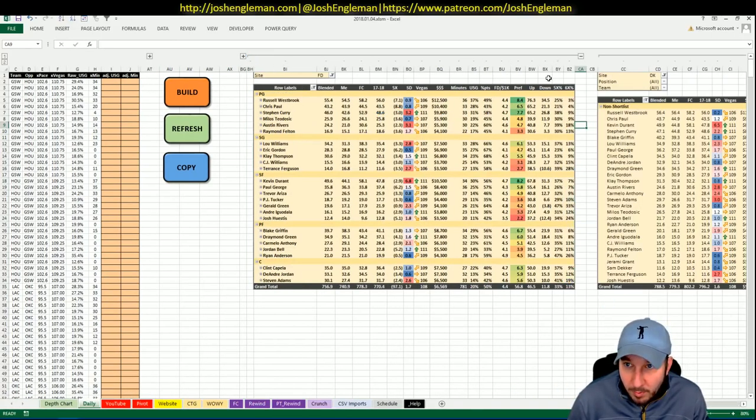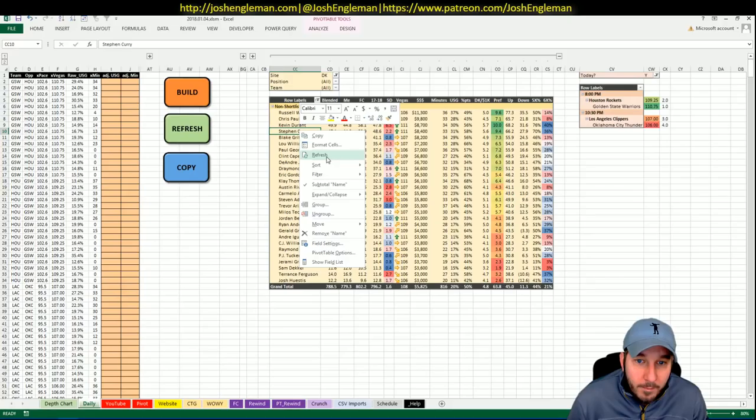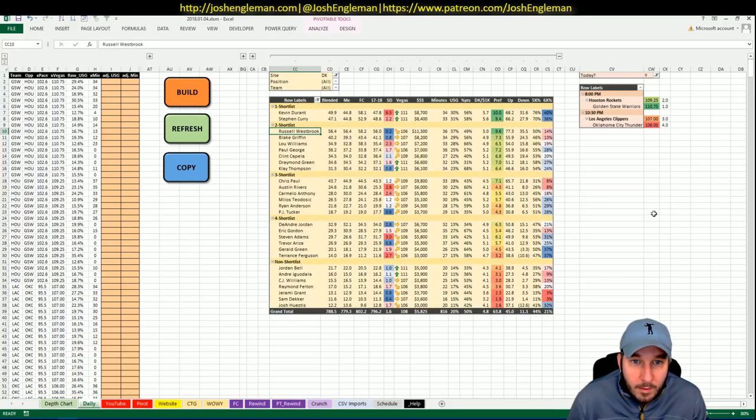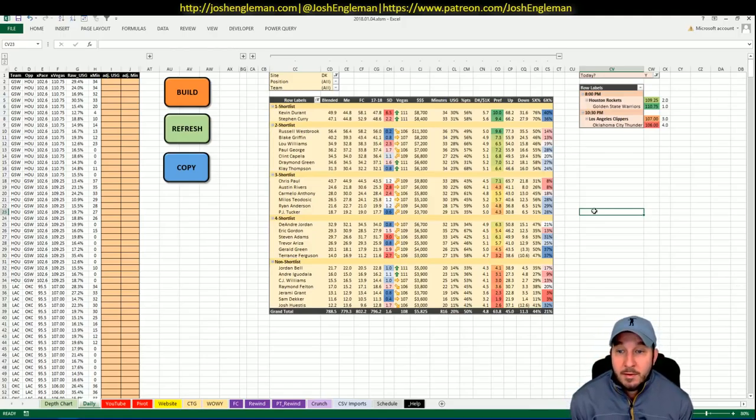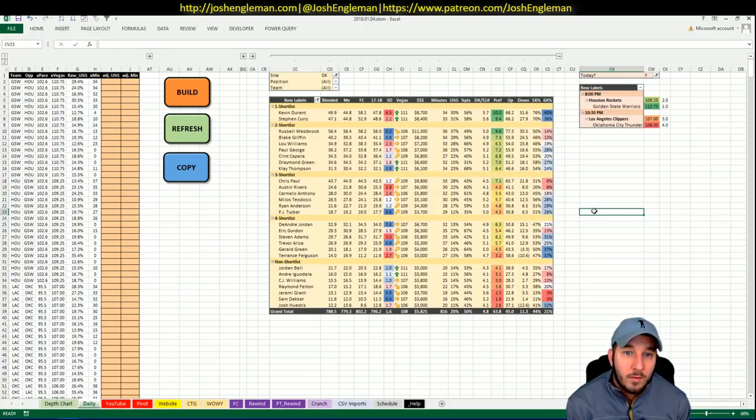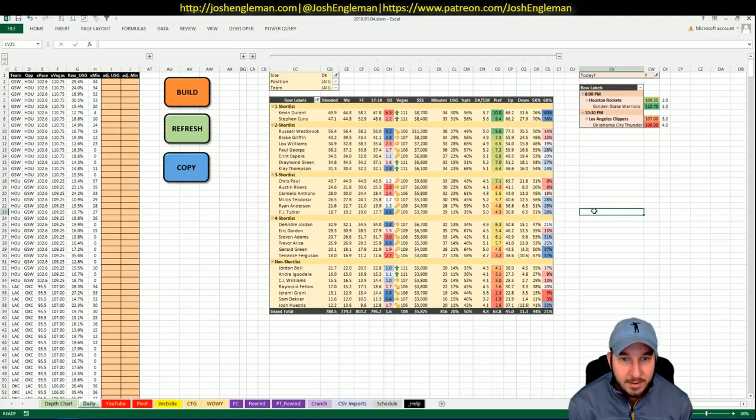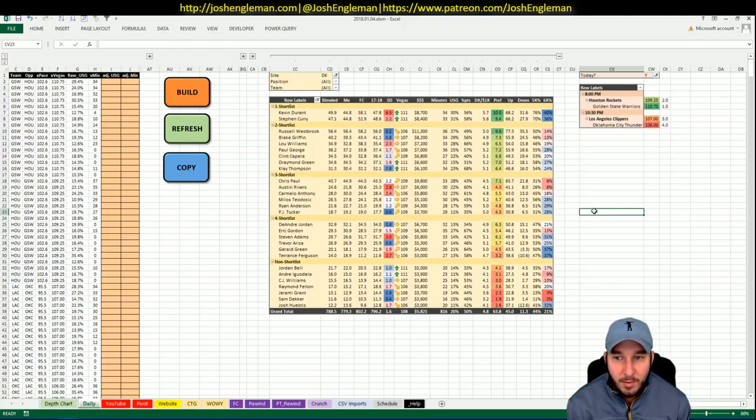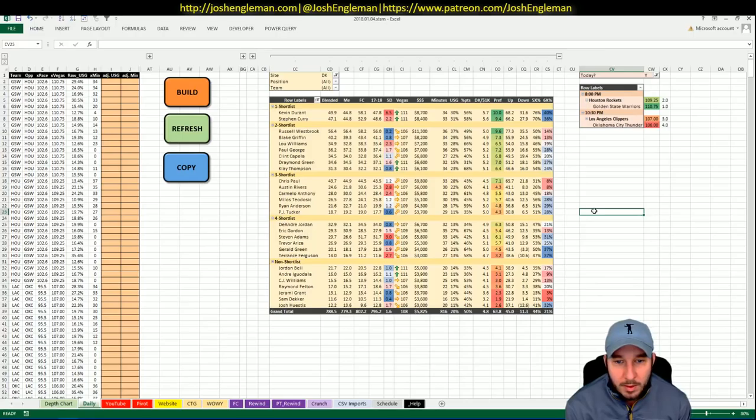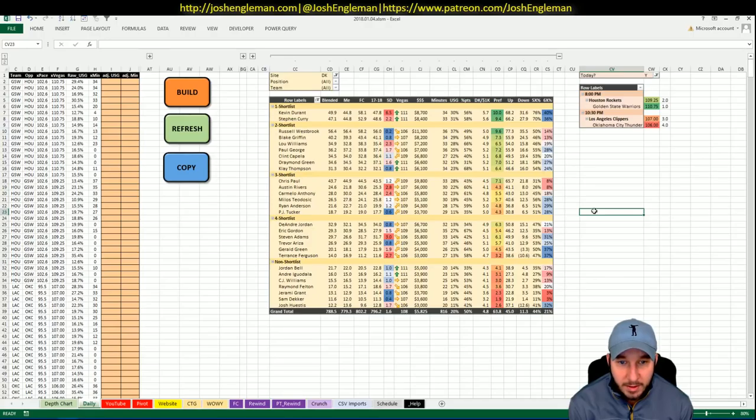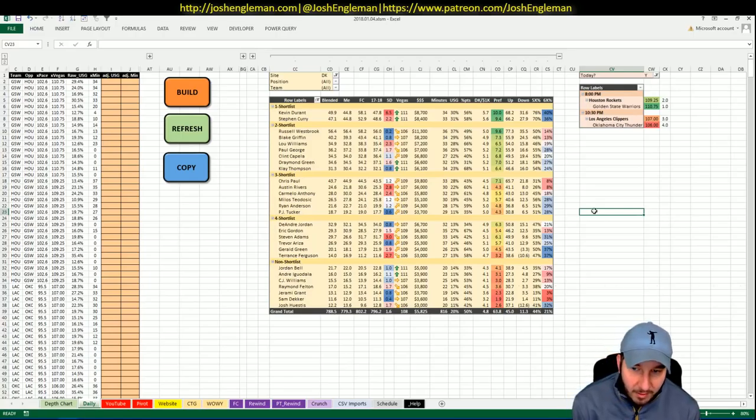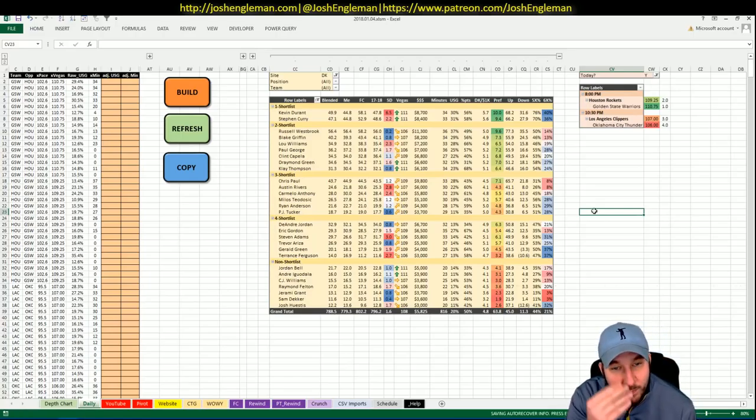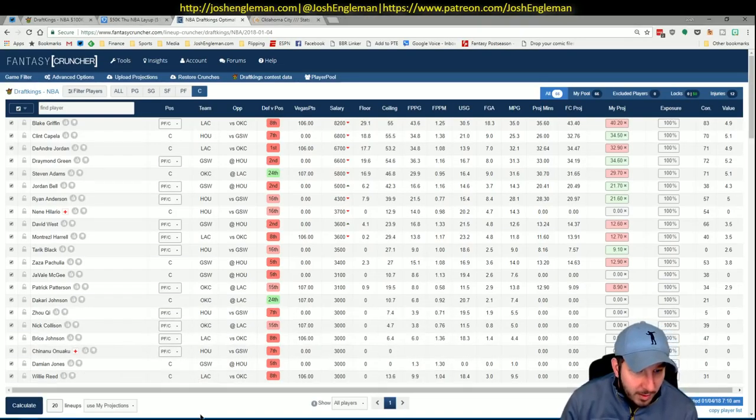This will be applicable on both sites. Durant and Curry to me, and to I would imagine every other person looking at this stuff, are the two best players of the day. And then Russ, Blake, Lou Williams, Paul George, Capela, Green, and Thompson are my next tier. And then I will rotate out the rest of the guys below that. I want to look deeper into Paul. I don't see anything major that I would change. But the dude that wins the slate is going to be C.J. Williams or Sam Decker or something dumb.